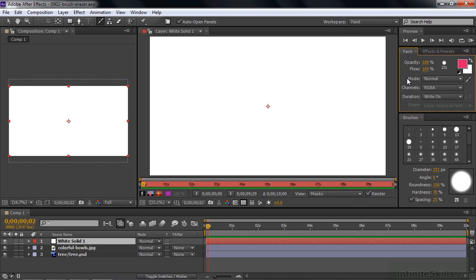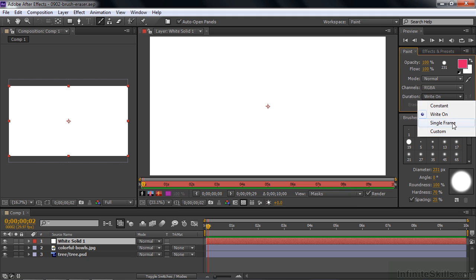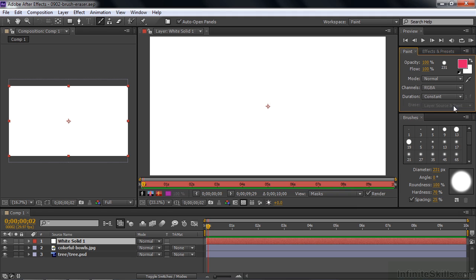As far as Mode goes, that's the blending mode — how the paint will blend with whatever's below it, including another paint stroke. You can change this later, so it's not really important to select it now. And the Duration — you'd think it's kind of important because it has four options. But in fact, Constant really is your best bet, and I'll explain why in just a second. So let's start painting something.